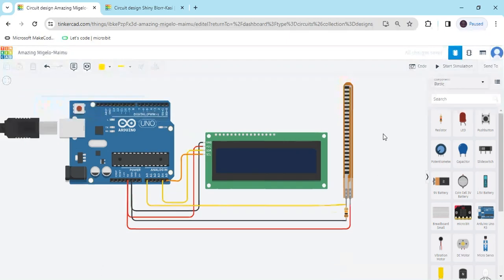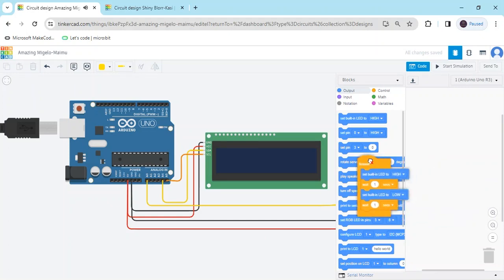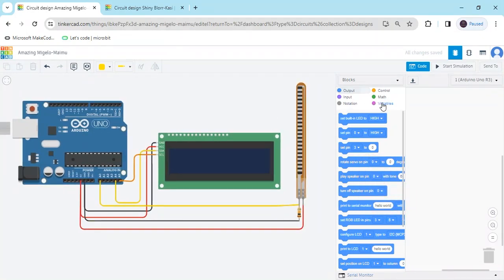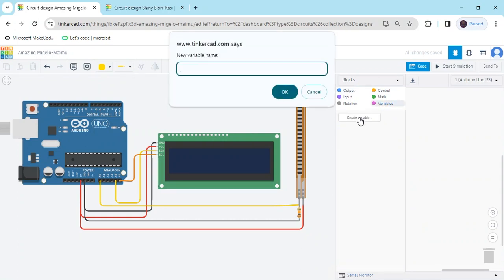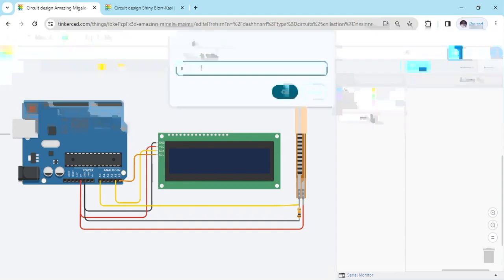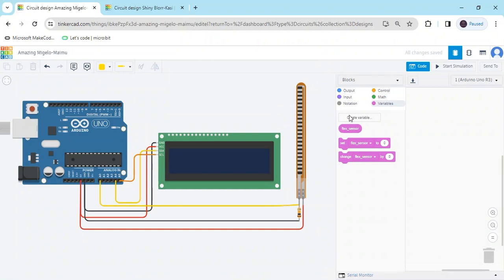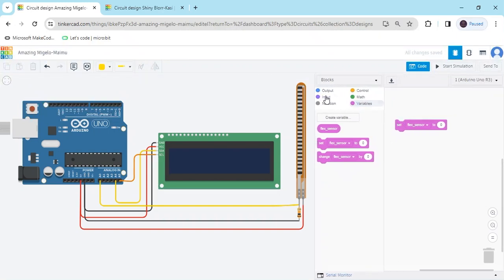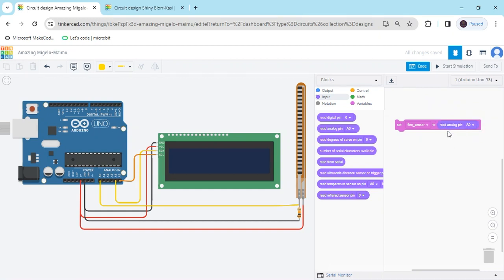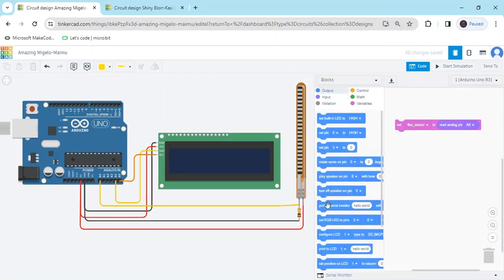Now the circuit is completed. Now we make the code — we have to make a block code. Click on the code and delete this code. First we make a variable: click on the variable button, then click variable, and type 'flexsensor' — don't give a space between flex and sensor. Click here and the block is generated. Take the set block, then go to the input block and go to analog pin because I connected to analog pin A0.